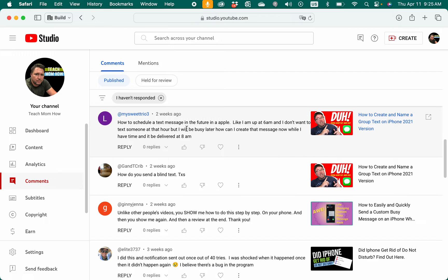The example here is that let's say you have this idea to text somebody at like six in the morning, but you don't want to send the text at that time and you might forget later. You could schedule it to go out at 9 a.m. or 10 a.m., or whatever you want, using this method that I'm about to show you. Let's go ahead and get started.